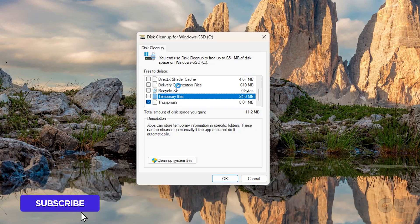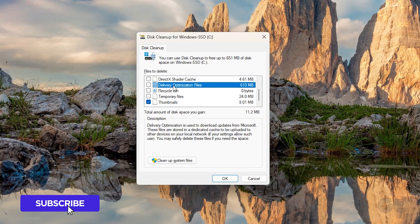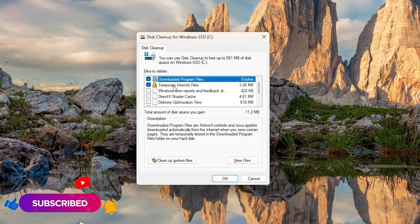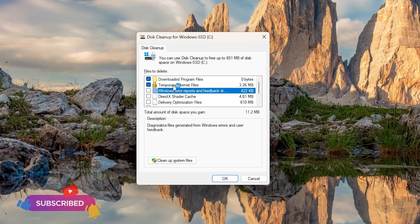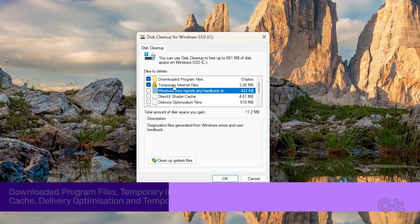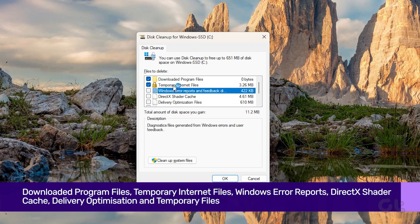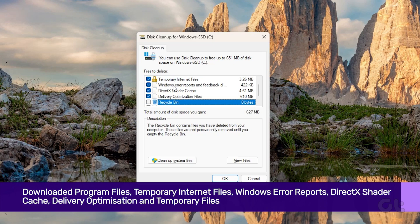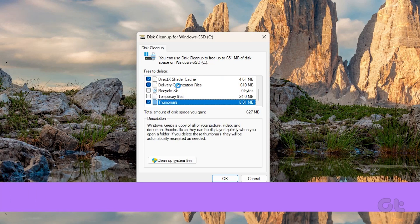For this video, we are selecting the most common places of junk files, namely downloaded program files, temporary internet files, Windows error reports, DirectX shader cache, delivery optimization, and temporary files.